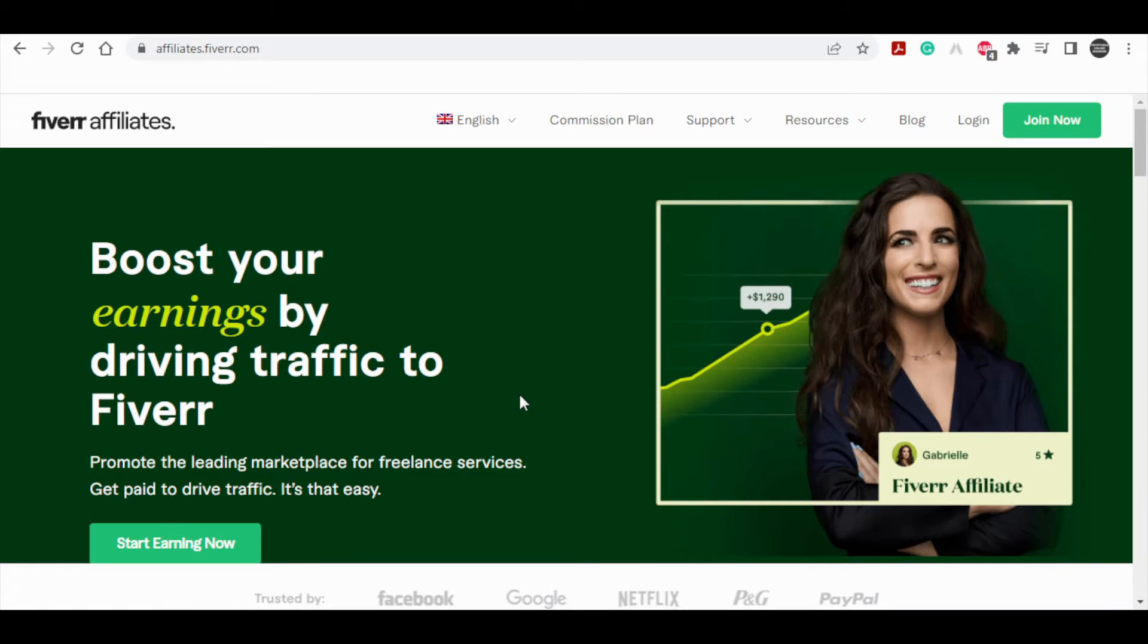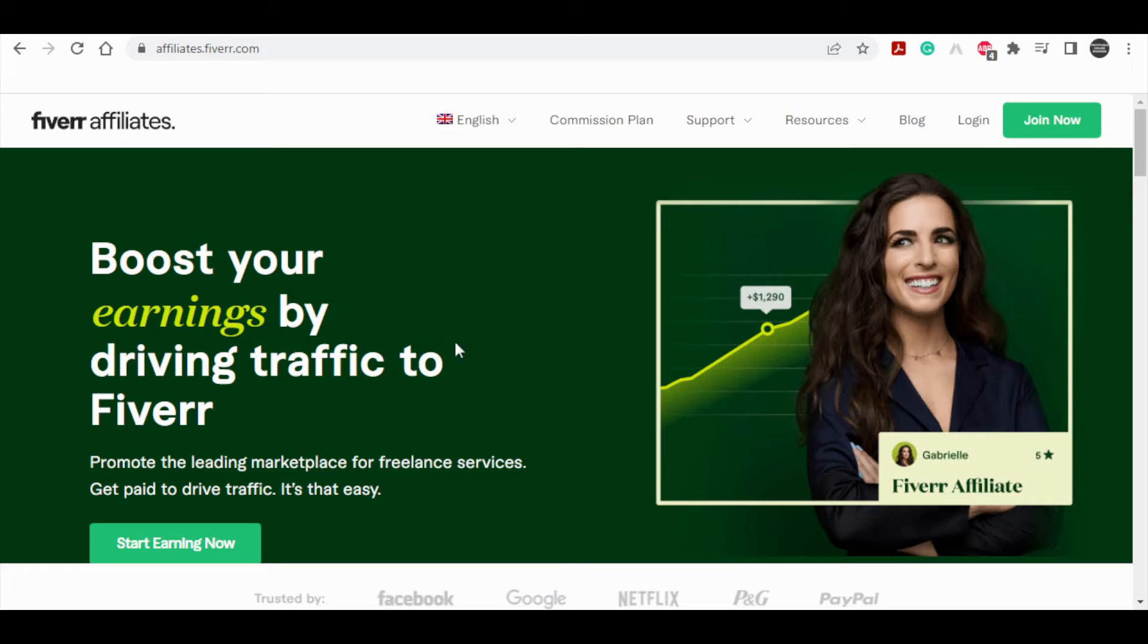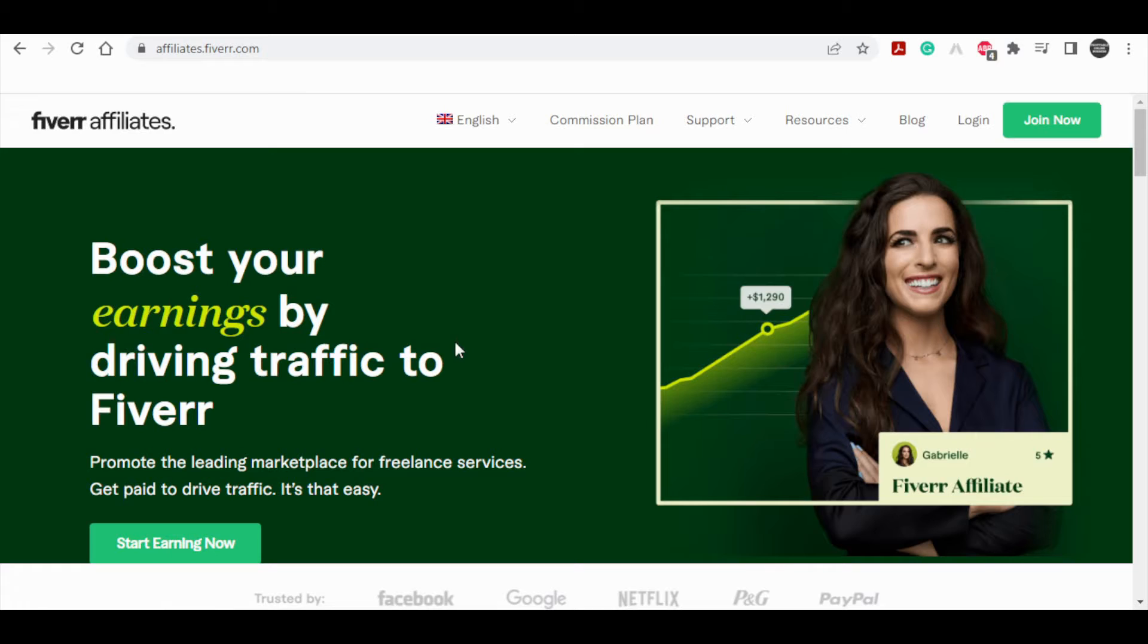I am going to discuss Fiverr affiliates in today's video. I know a lot of you have heard about this website called Fiverr, but we are not going to be freelancers or offer services on Fiverr. Instead, I am going to show you something unique that no one else is talking about, which is how to become a Fiverr affiliate. In this situation you won't have to sell anything or provide any services.